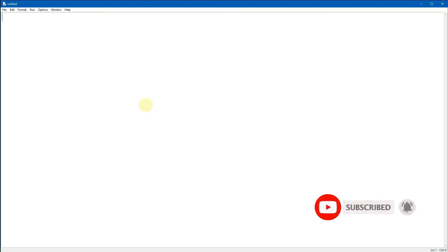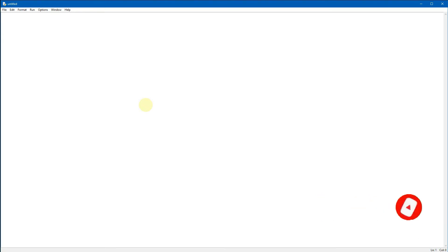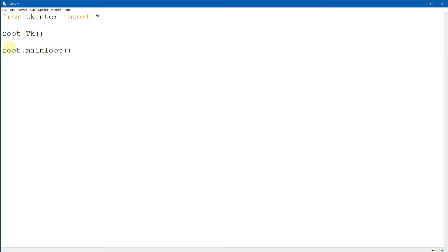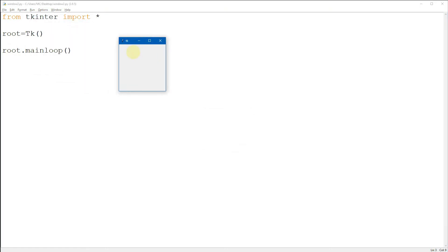Now let's create a GUI. Here we have the three main parts of creating a GUI using tkinter. First is the import part - importing all the tkinter packages. Then root equals Tk() - this is the creation of the window. Finally root.mainloop() is used to keep the window looping. Running this gives an empty window with no widgets.